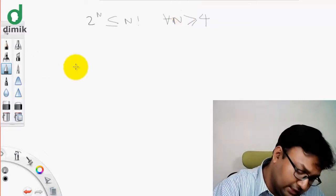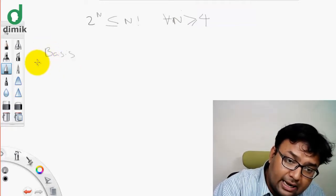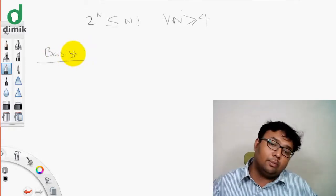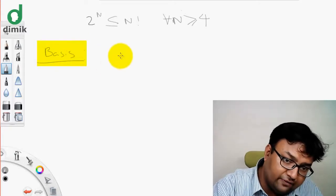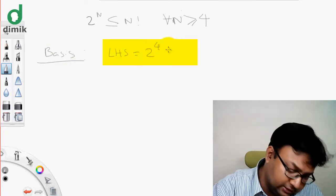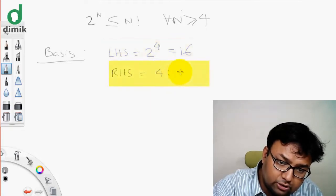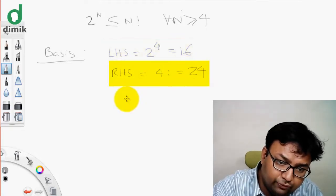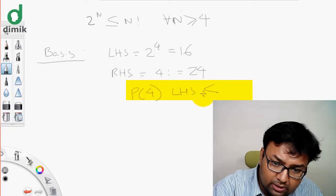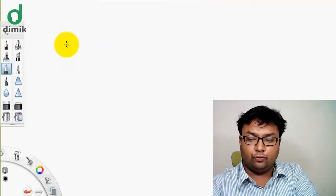In the first step, the basis step. The lower bound is n greater than or equal to 4, so the basis is at n equals 4. The left hand side is 2 to the power of 4, which is 16. The right hand side is 4 factorial, which is 24. So it is in fact true — P(4) is true, and the left hand side is less than or equal to the right hand side.